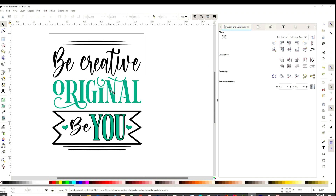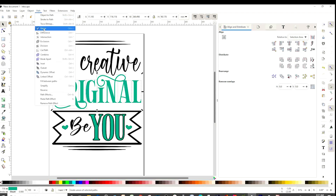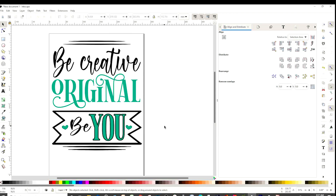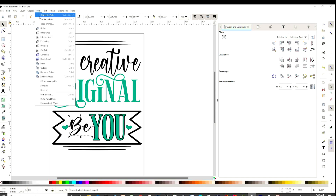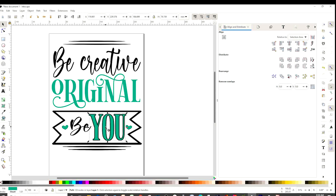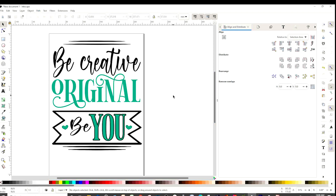Let's do the same with the next row: go to Path, Object to Path, Object Ungroup, Ungroup, go to Path again and click Union — we have only one layer now. Select the bottom row, right-click and ungroup (remember we grouped it so we could align). Click on this one, go to Path, Object to Path, Ungroup, go to Path again and click Union. We're not going to do the same with the offset element because we already did that before adding the offset, but we do need to convert this remaining one.